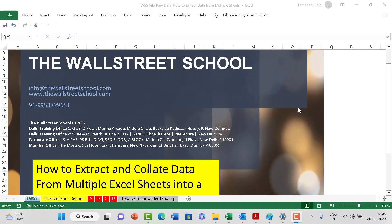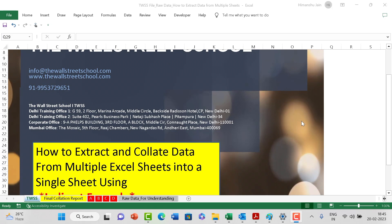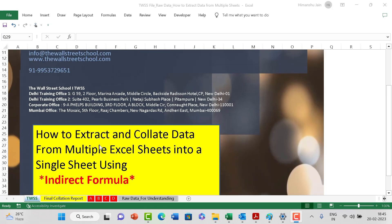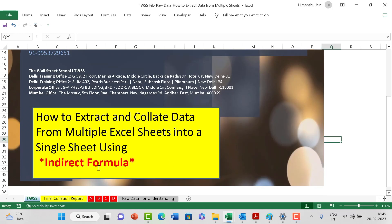Welcome back to another content-based video from the Wall Street School. This video covers an interesting and important concept: how to extract and collate data from multiple sheets into a single worksheet. We are going to use the INDIRECT formula - an important, simple, and effective one that, once applied, saves a lot of time.